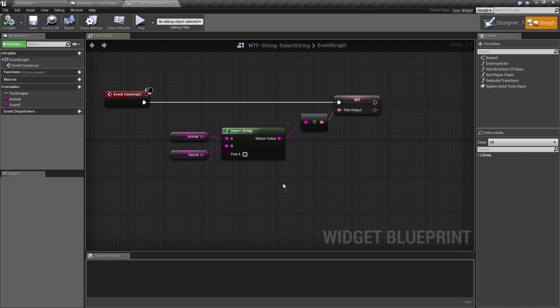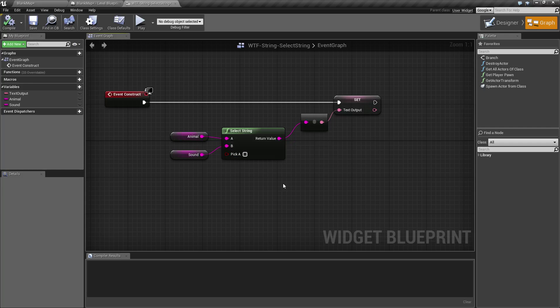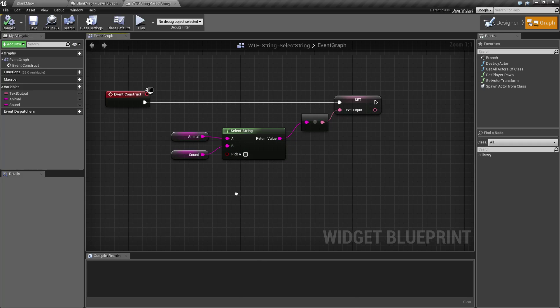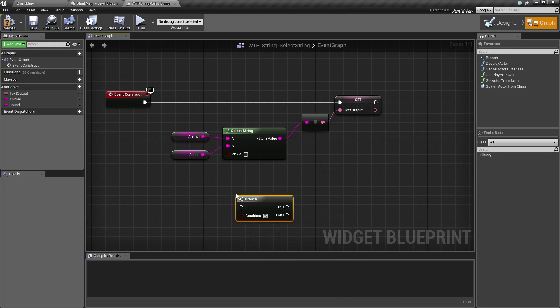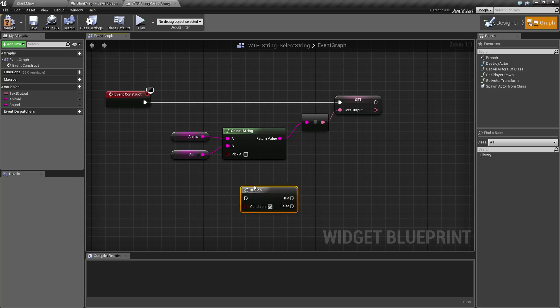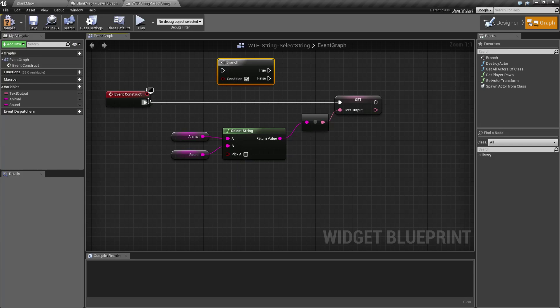Or maybe you want to format something such as if we were to take an if statement. Let's say a branch right here. Let's plug this in here.